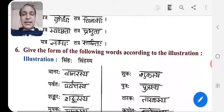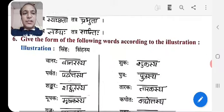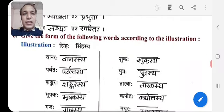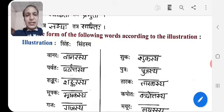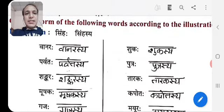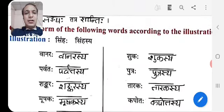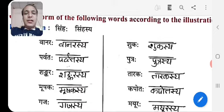Exercise 6: Give the form of the following words according to the illustration. For example, you can see here: Sihah → Sihashya. Vanarah → Vanarashya. Parvatah → Parvatashya.